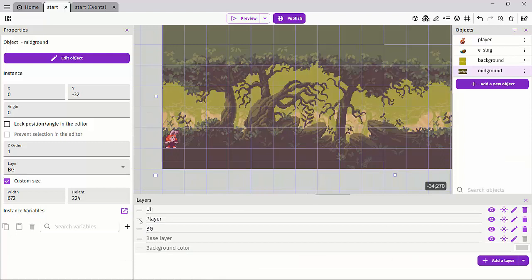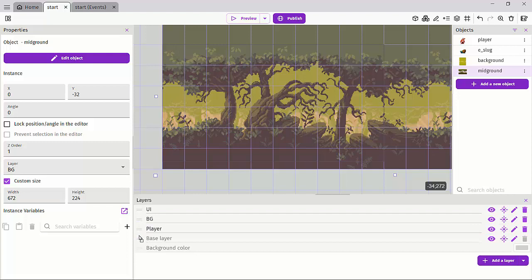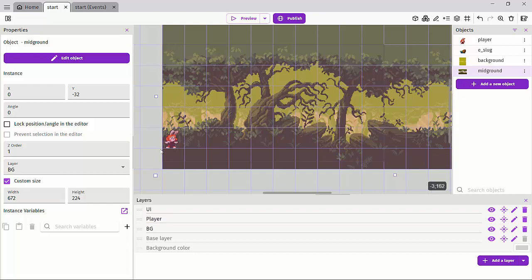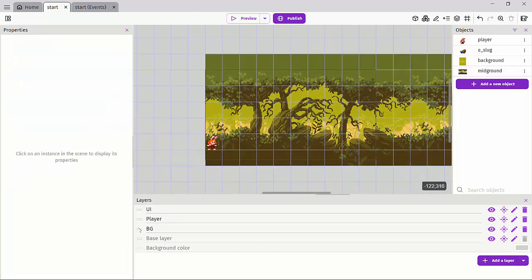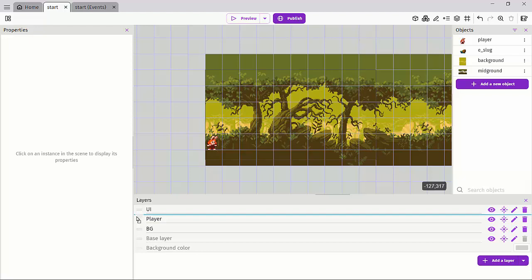Our player is stacked on top and the background layer is at the bottom. We can sort our layers by clicking the equal sign — if I drag a layer underneath, we can't see the player anymore because it's below the background layer. We can drag it back up. That's how you can stack your layers to have things sorted in the right position.